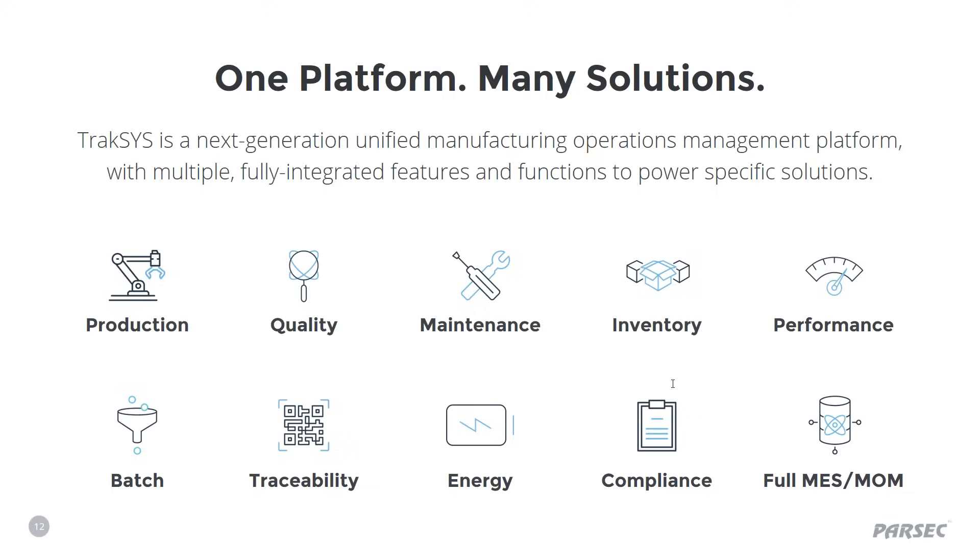So, with that, we're going to jump into the Q&A portion of the webinar. Feel free to enter your questions in the GoToWebinar console on the right. If there's any questions we don't get to, we'll be sure to make answers available to everybody, along with the recording of the webinar following this webinar.